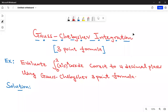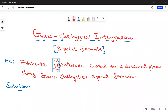Hello everyone, welcome back to this online class. Today we are going to look at the Gauss-Chebyshev integration method, and in particular we are going to look at the three-point formula. We have this question: we are asked to evaluate the integral from zero to two of (x² - 1)³ times cosine of x dx, correct to four decimal places.